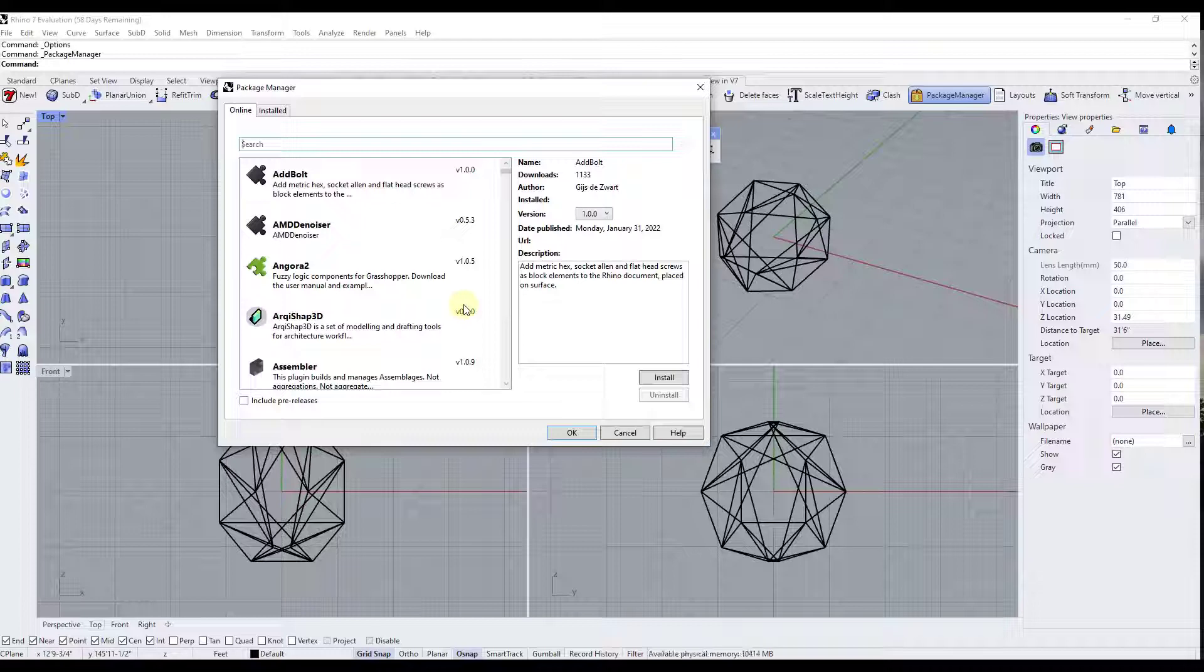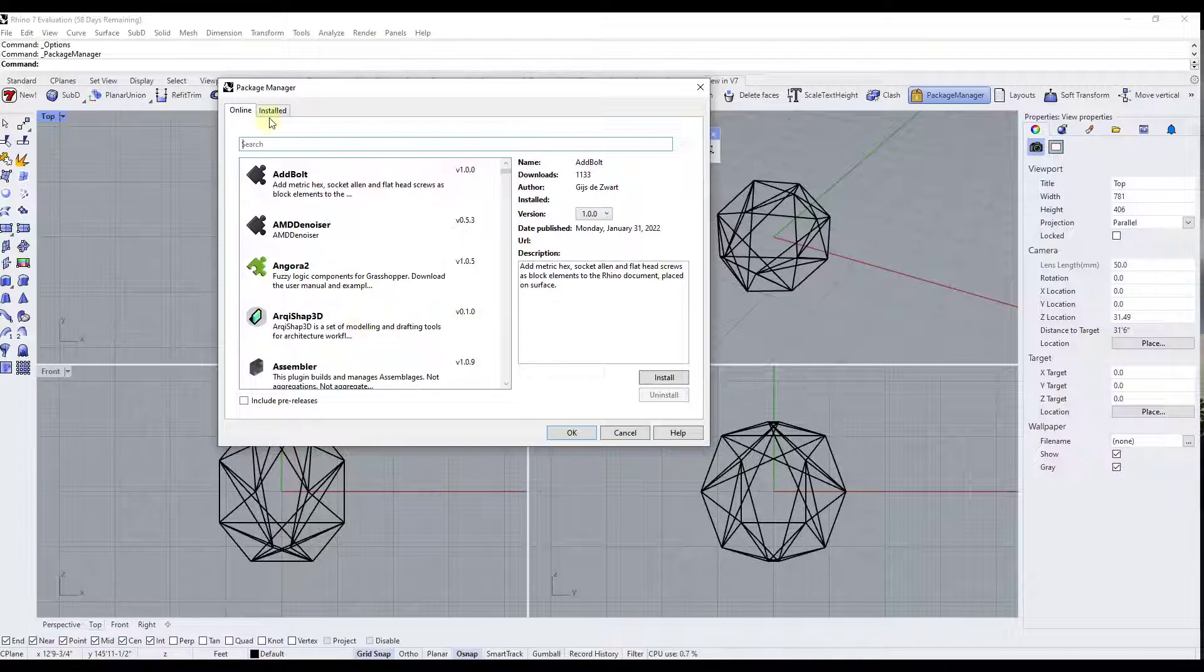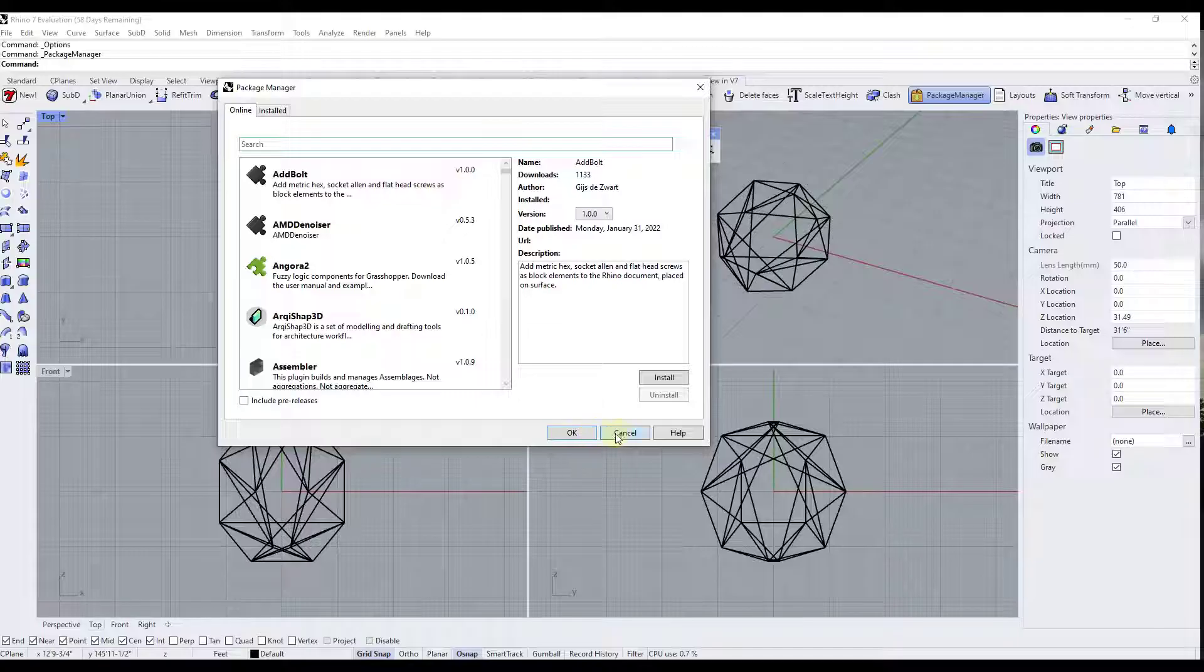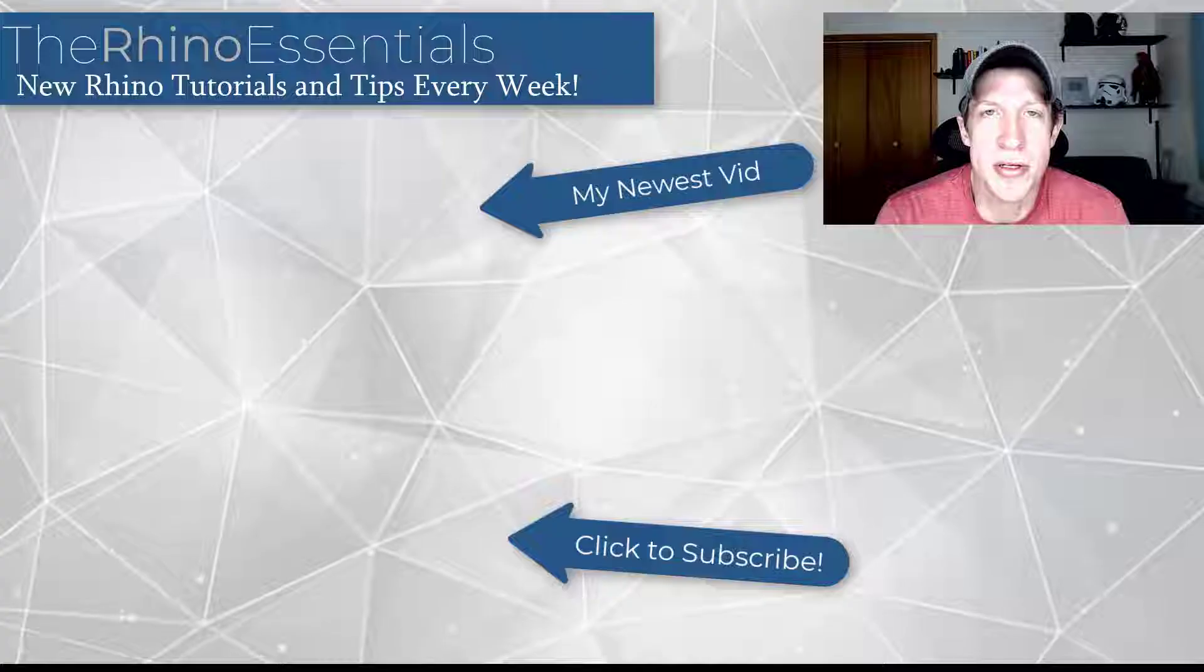So you can use the package manager in order to find new plugins, install them, and also uninstall them inside of Rhino.